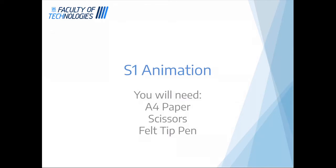So what you need for this lesson is some A4 paper or card, whatever you have at home. This can be recycled paper or just paper from your printer. You will also need a felt-tip pen and a pair of scissors.